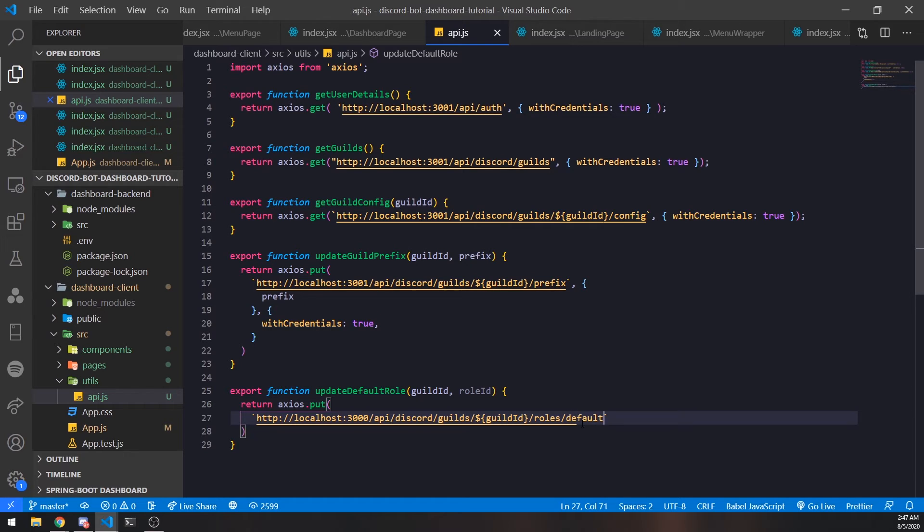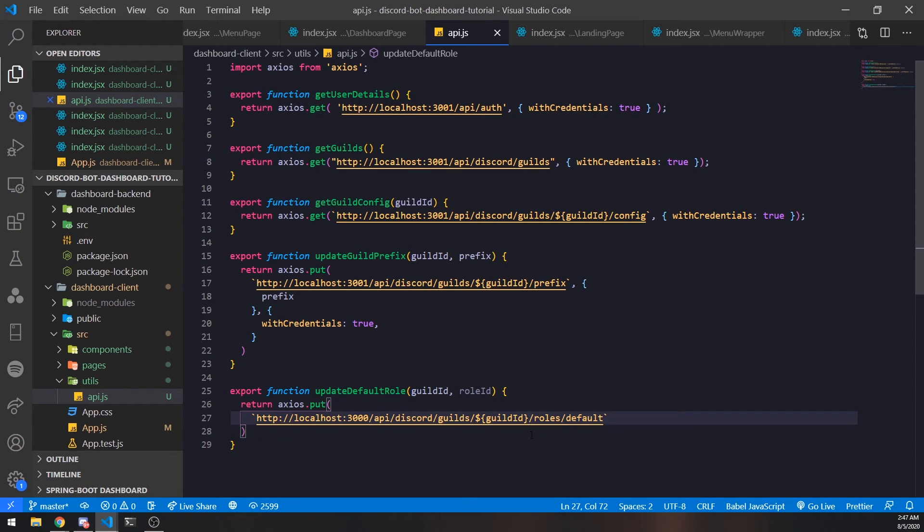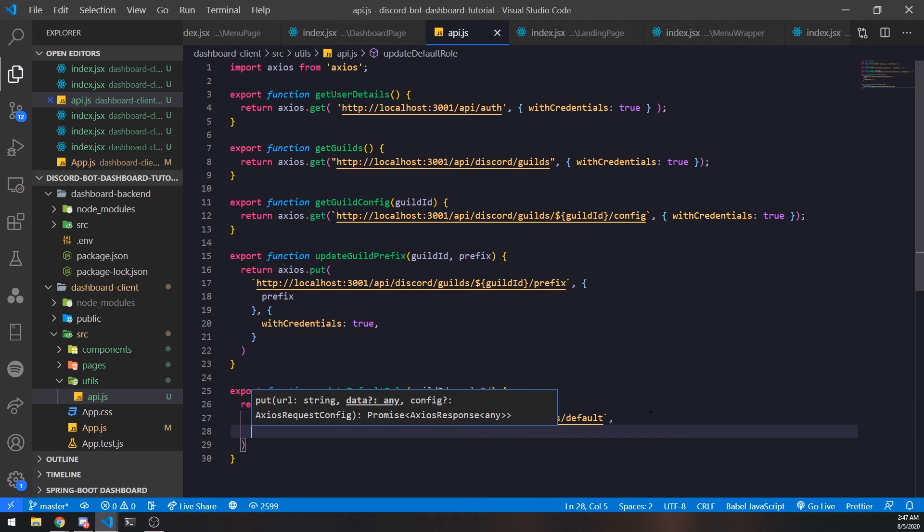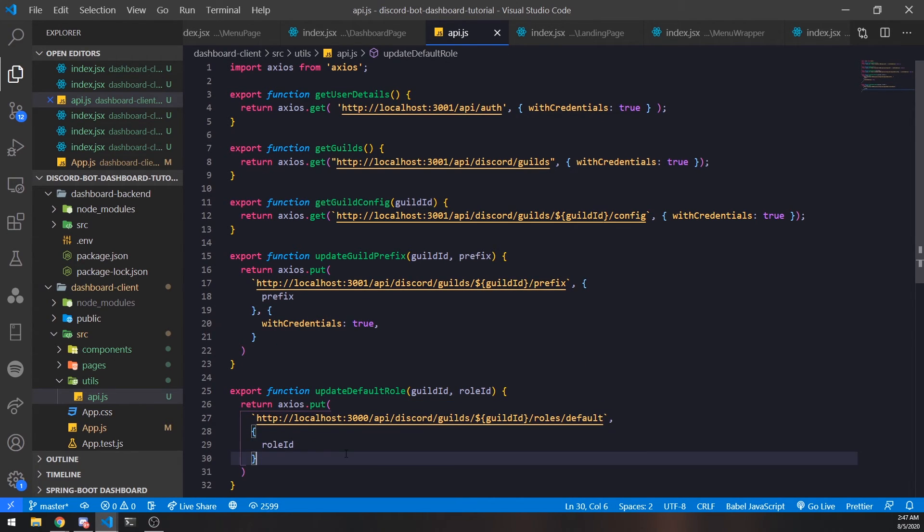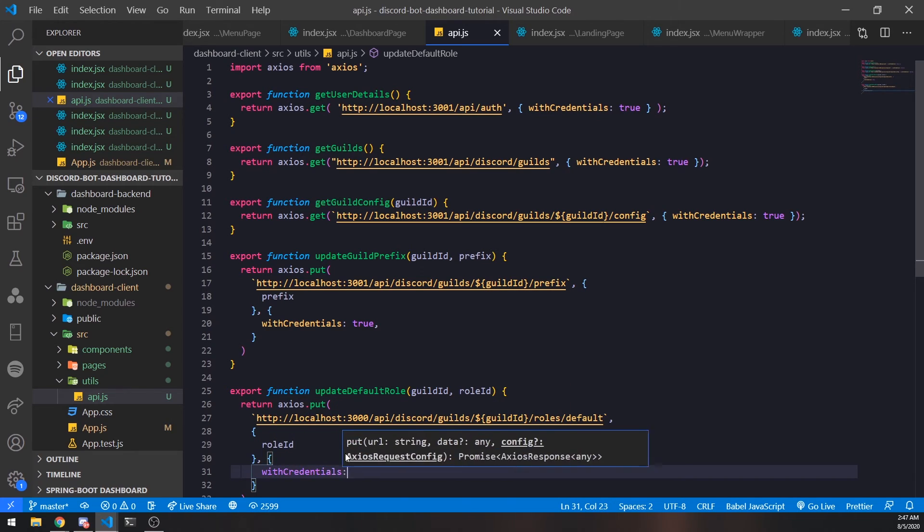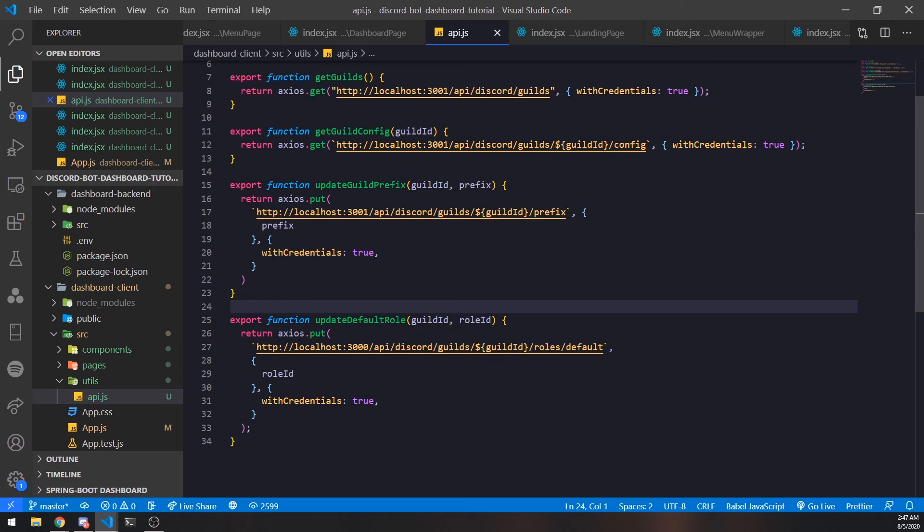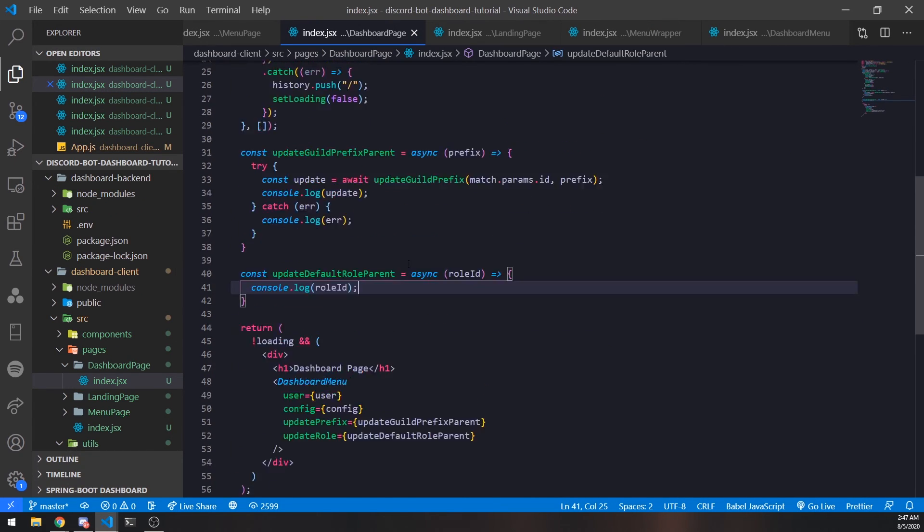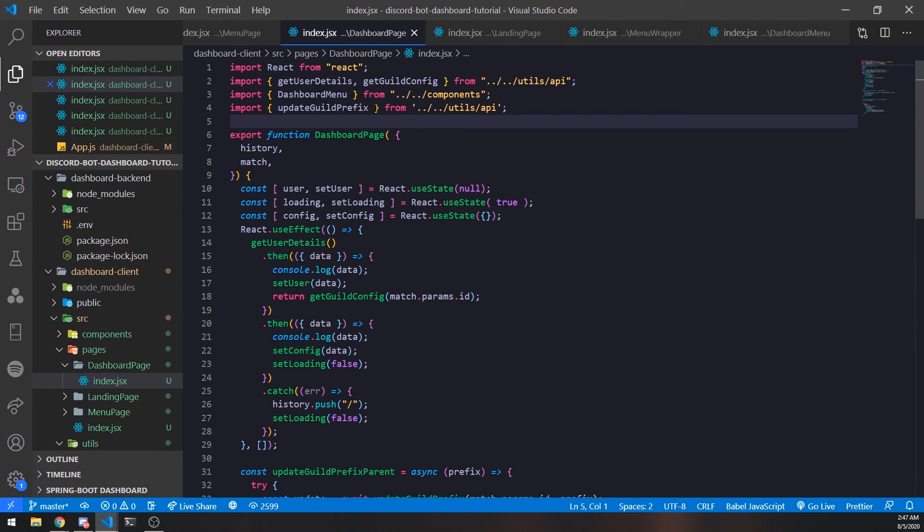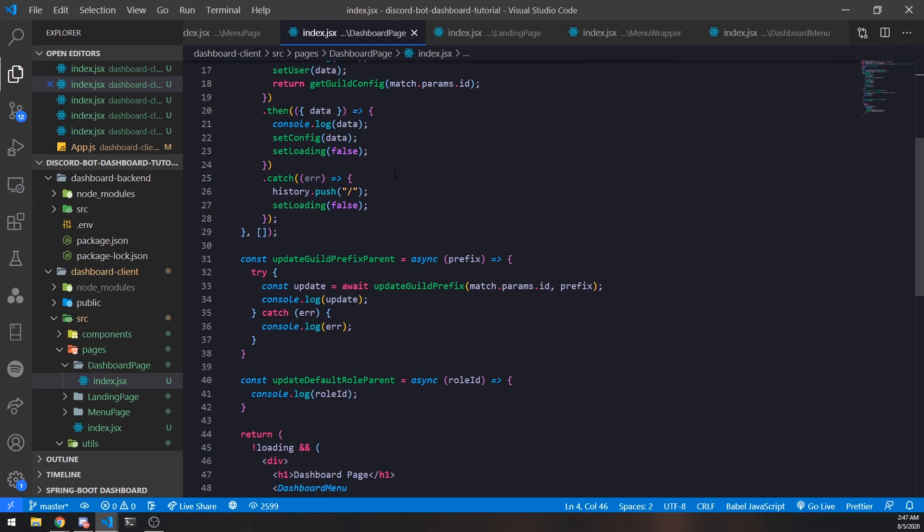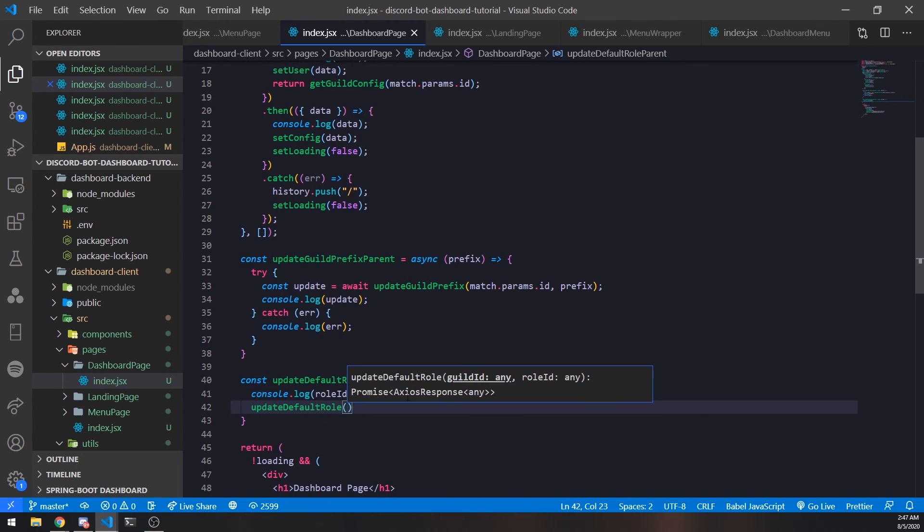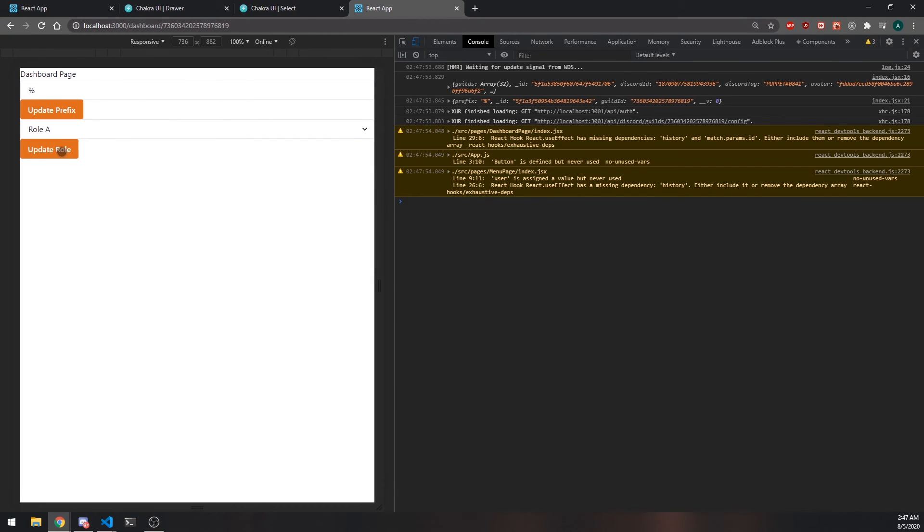I can do /roles/default because there are different roles we can update - we can update the muted role, the default role, so we can have routes like roles/muted, etc. In terms of the payload we'll pass in the role ID and withCredentials. That should be okay. The only way to test this out is by actually having the endpoint working, but this should be fine. Before we end this video I'll import this function and pass in null and null just to make sure the endpoint is being called.